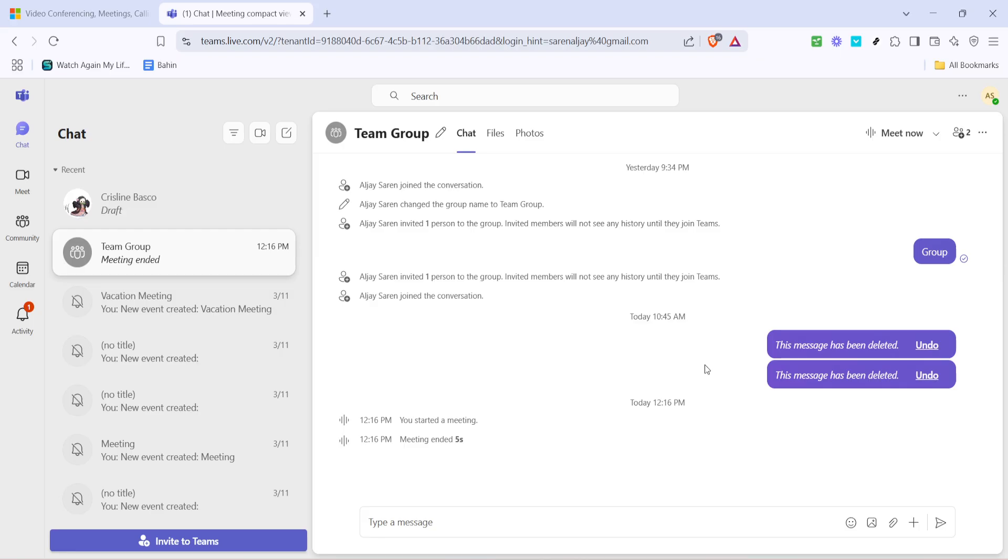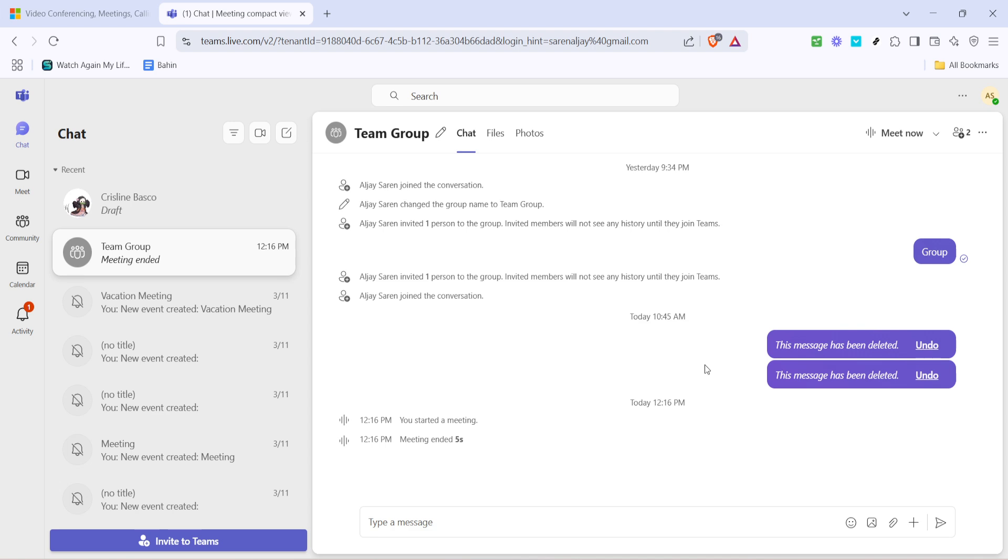And there you have it. A straightforward way to see who's keeping up with your communications in Microsoft Teams. Mastering this feature can contribute significantly to maintaining effective communication and collaboration within your team. Whether you're leading a project or simply keeping tabs on your team's engagement, knowing who has read your messages is an invaluable tool. Thanks for watching.